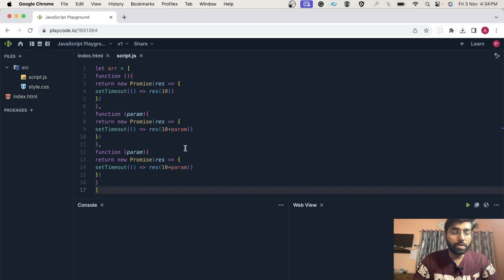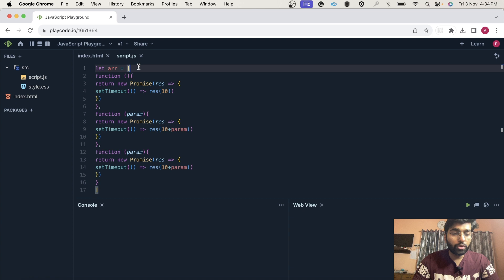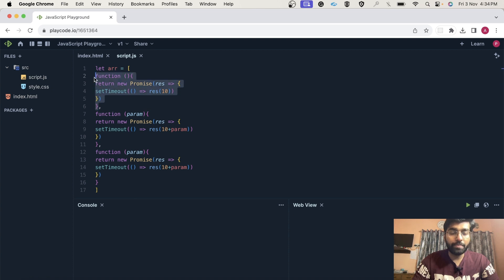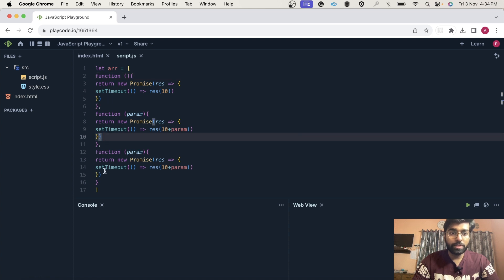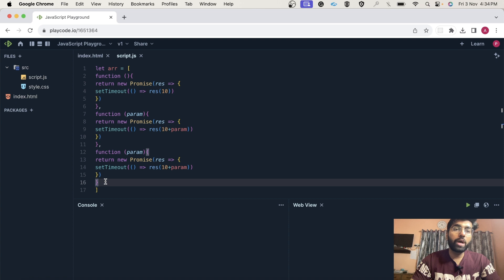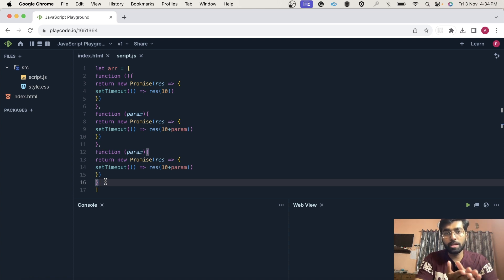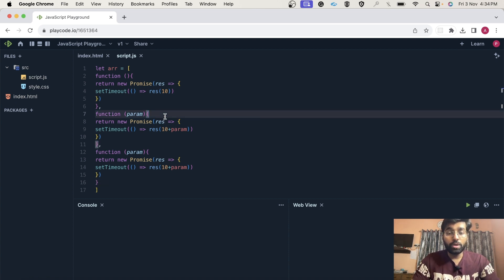I hope the screen is visible. This is the first question we are going to talk about. We have a simple array and as you can see, each index in this array has a function and this function is returning a promise. So now what you have to do is call these functions sequentially — basically call these promises sequentially — and don't think of it as calling them at the same time or parallelly using promise.all.